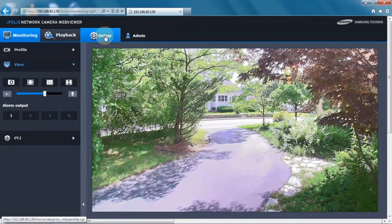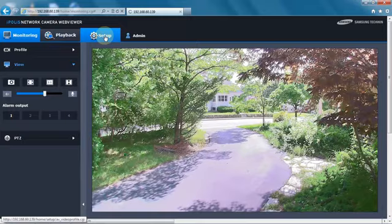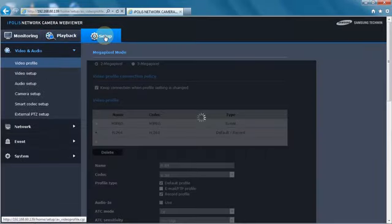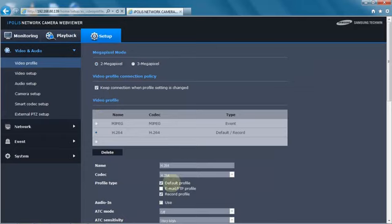So we go into setup. If we want the camera to record on SD card, we'd want to select the video profile and make sure that the record profile is checked.